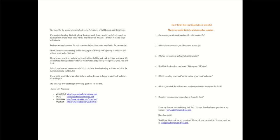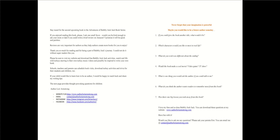Author Laurie Armstrong. Never forget that your imagination is powerful. Maybe you would like to be a future author someday. If you could give the book another title, what would it be? Which characters would you like to meet in real life? What do you wish was different about the ending? Would the book make a cool movie, video game, TV show? What is one thing you would ask the author if you could talk to me? What do you think the author wants readers to remember most from this book? Was there one big lesson you took away from this book?